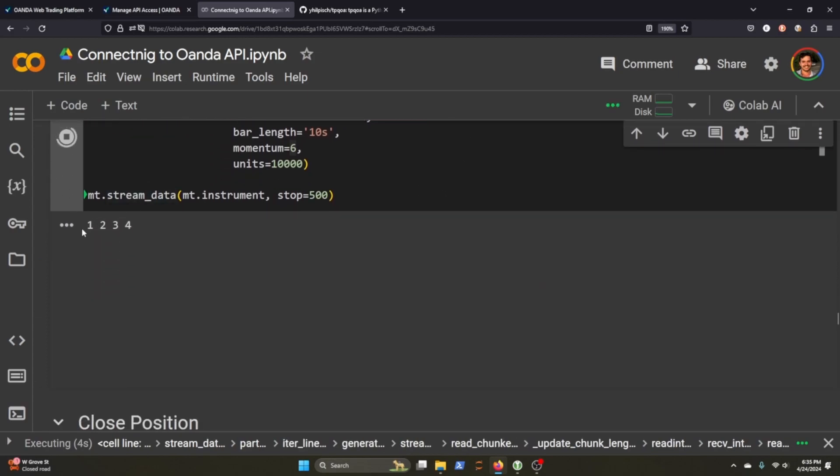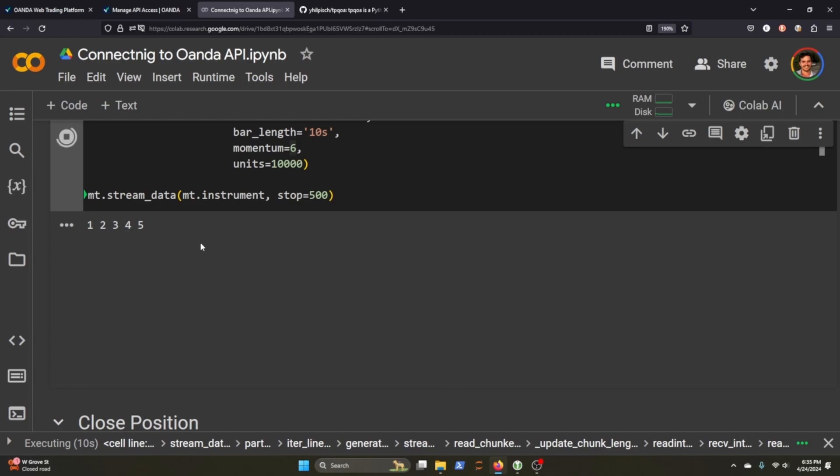So it's counting because it's not going to make a trade based on every single tick, right? It needs to get the momentum from the raw data that it calculates. And then when it meets our parameters for the momentum trade, it will either put in a buy or a sell.